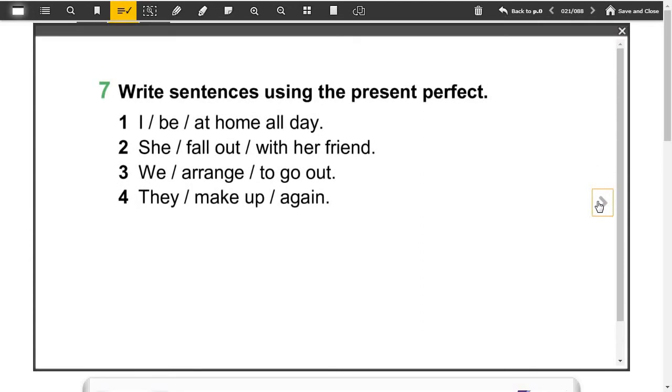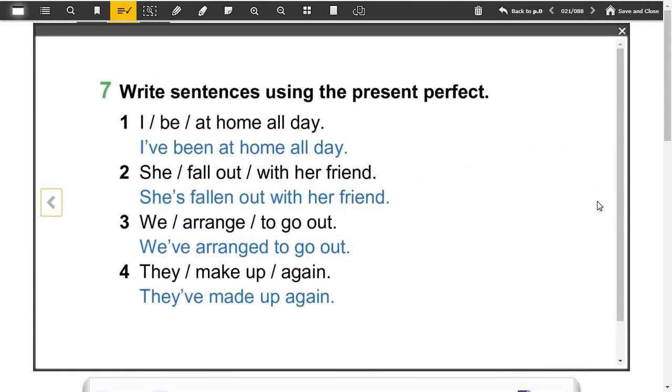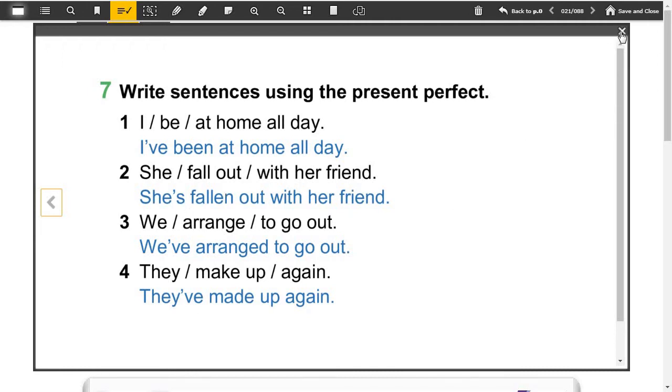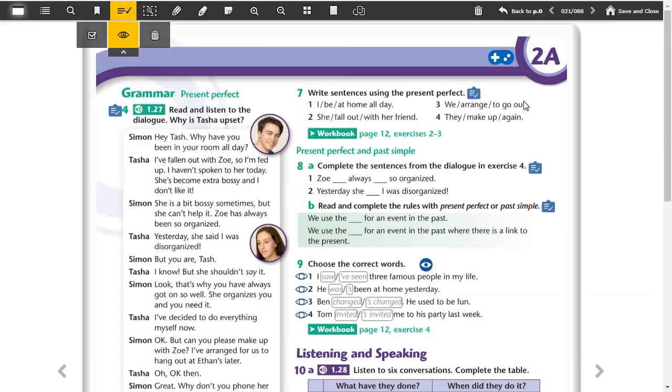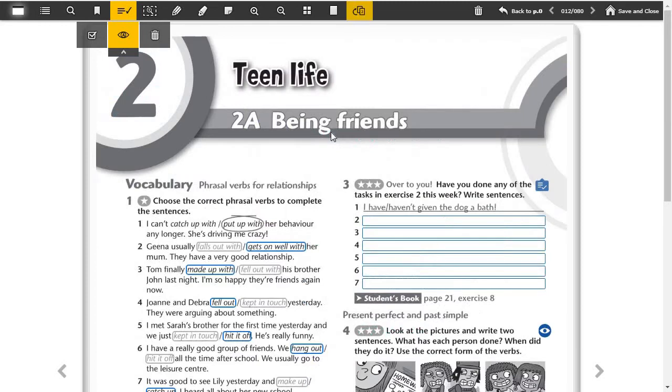Now let's look at this part, write sentences using the present perfect. There are four sentences here. One, I've been at home all day. Two, she's fallen out with her friend. Three, we've arranged to go out. Four, they've made up again. As you see, the short form of have. Now let's look at workbook page 12, exercise 2 and 3.